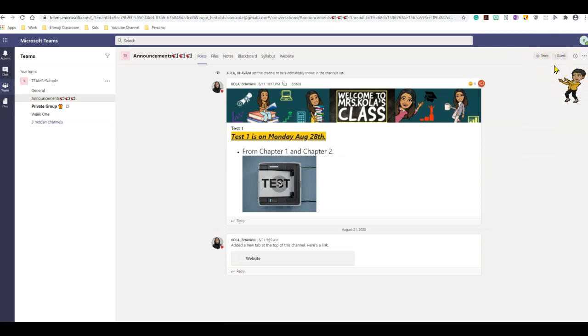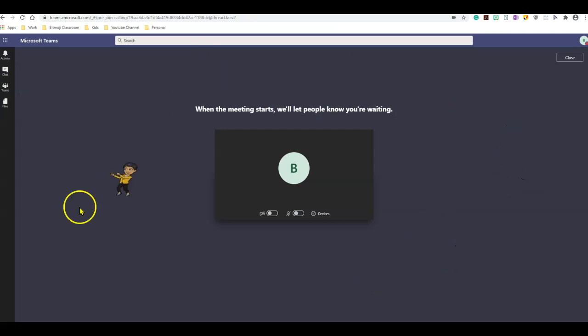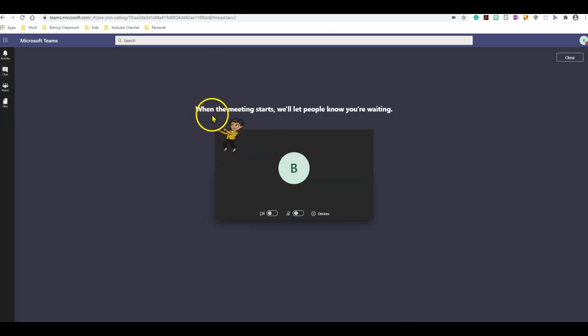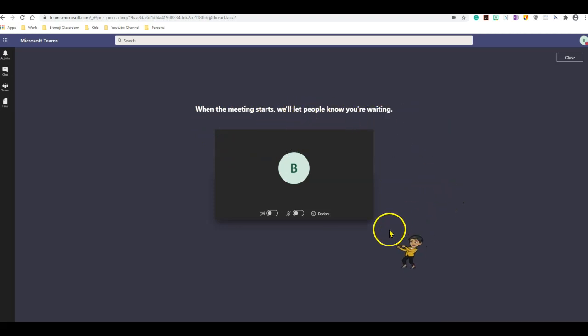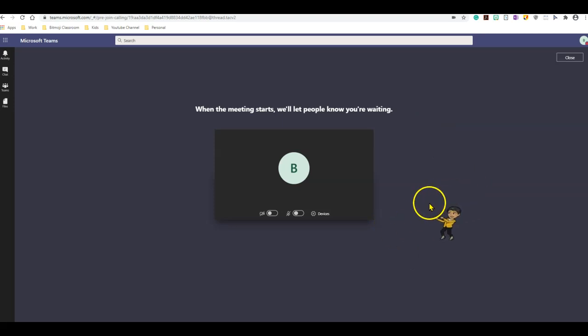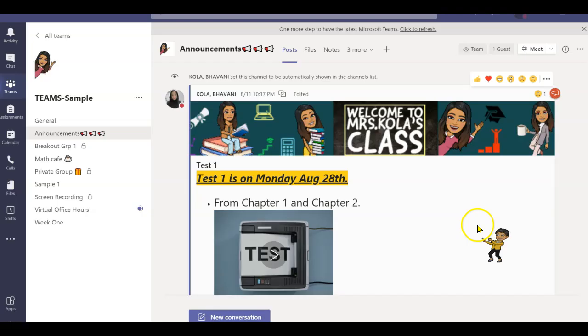Now let's check what happens if I join the meeting ahead of my instructor as a student. As you can see, here I am. I joined the meeting ahead of my instructor. It tells me when the meeting starts, we'll let people know you're waiting. So that way students cannot start the meeting ahead of you. They have to wait for you to let them in.